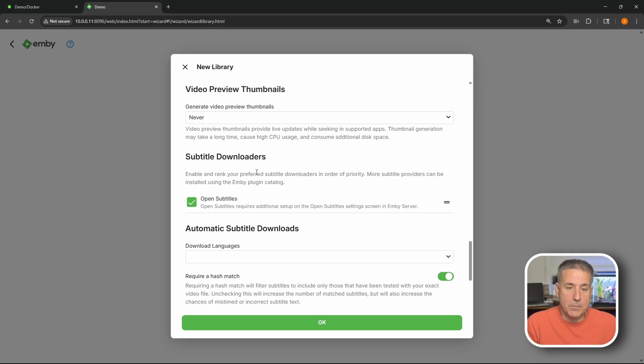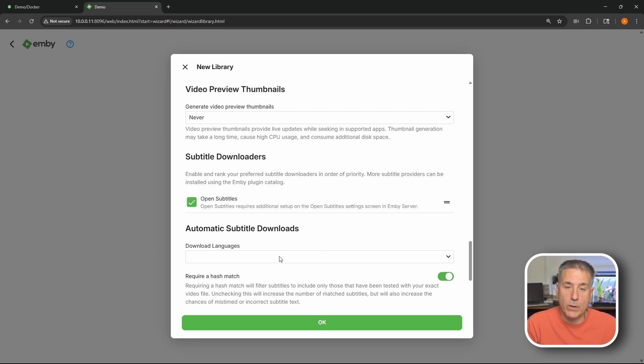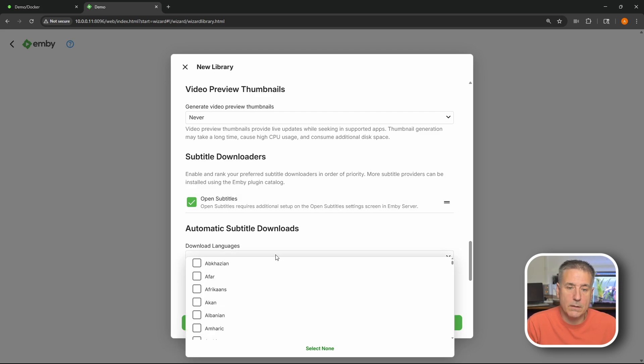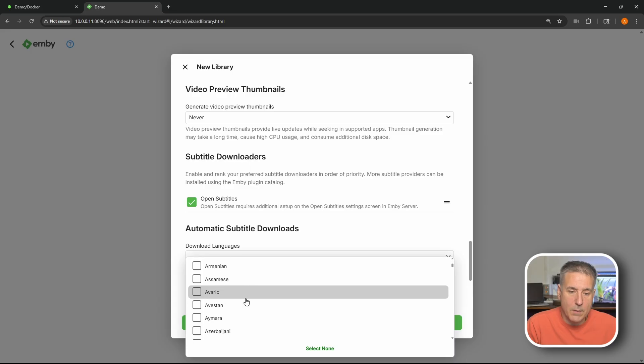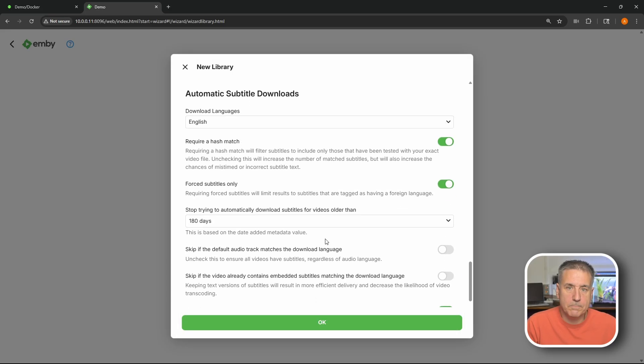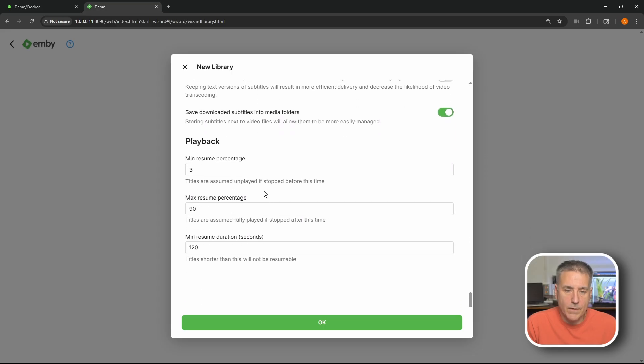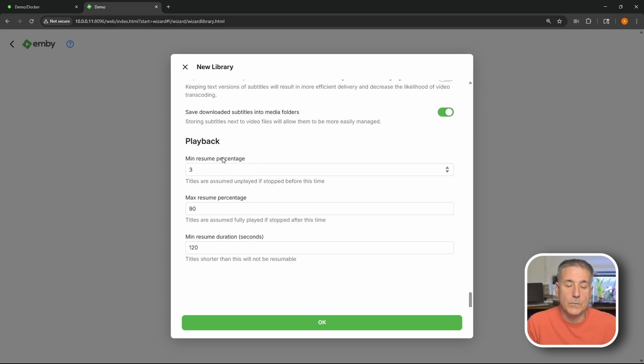Next down is subtitle downloaders. It's nice to have subtitles. I'm just gonna leave that in defaults. Next one down is automatic subtitle downloads. Which language would you like it in? Once again I'm gonna select my language which is English. Right there. Scrolling down some more. Everything here looks good. Defaults are good.